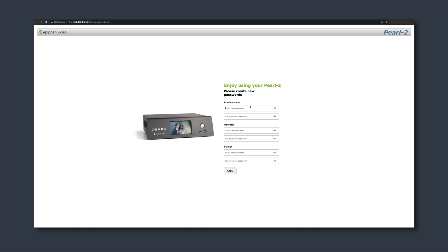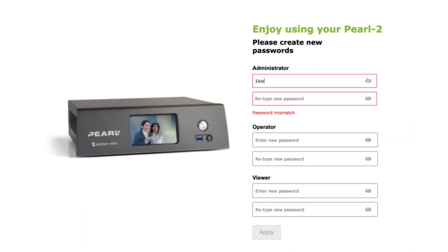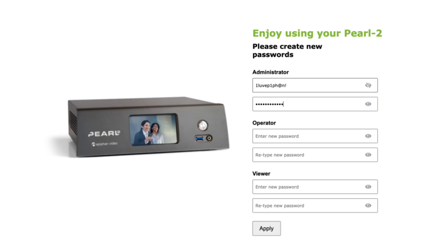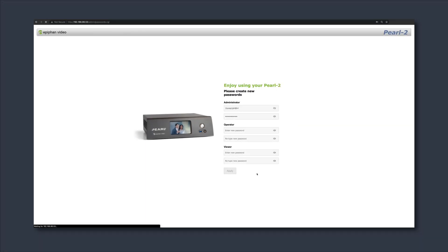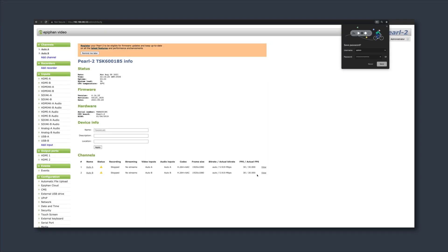Please note that for firmware versions 4.14.2 and newer, when setting up for the first time, the Perl UI will prompt you to set passwords for the administrator, the operator, and the viewer roles.